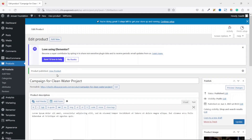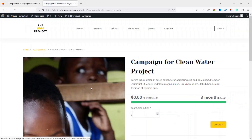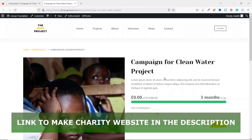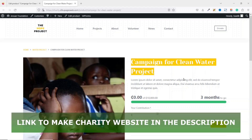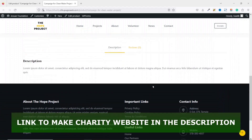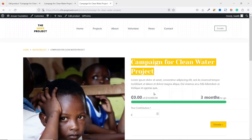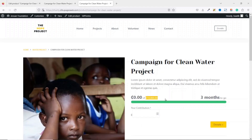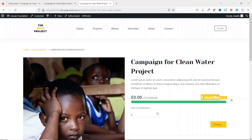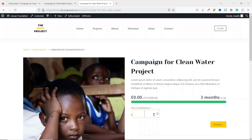The campaign is published. I right-click View Product to open it in a new tab. This is how our campaign page looks: we have the title 'Campaign for Clean Water Project', a short description, the main description, the fundraising goal of 10,000 Ghana Cedis, showing zero raised so far, the campaign running for three months, and the contribution field where donors enter the amount they want to donate.